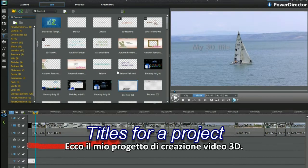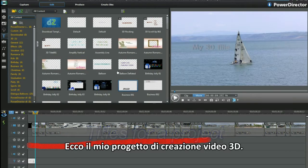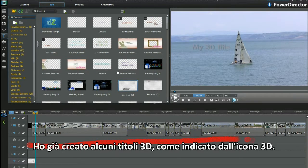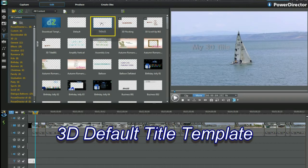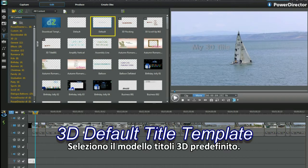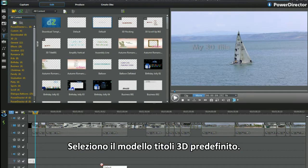Here is my work in progress 3D video project. I have already created a few 3D titles — see the 3D icon? I am selecting the 3D default title template.